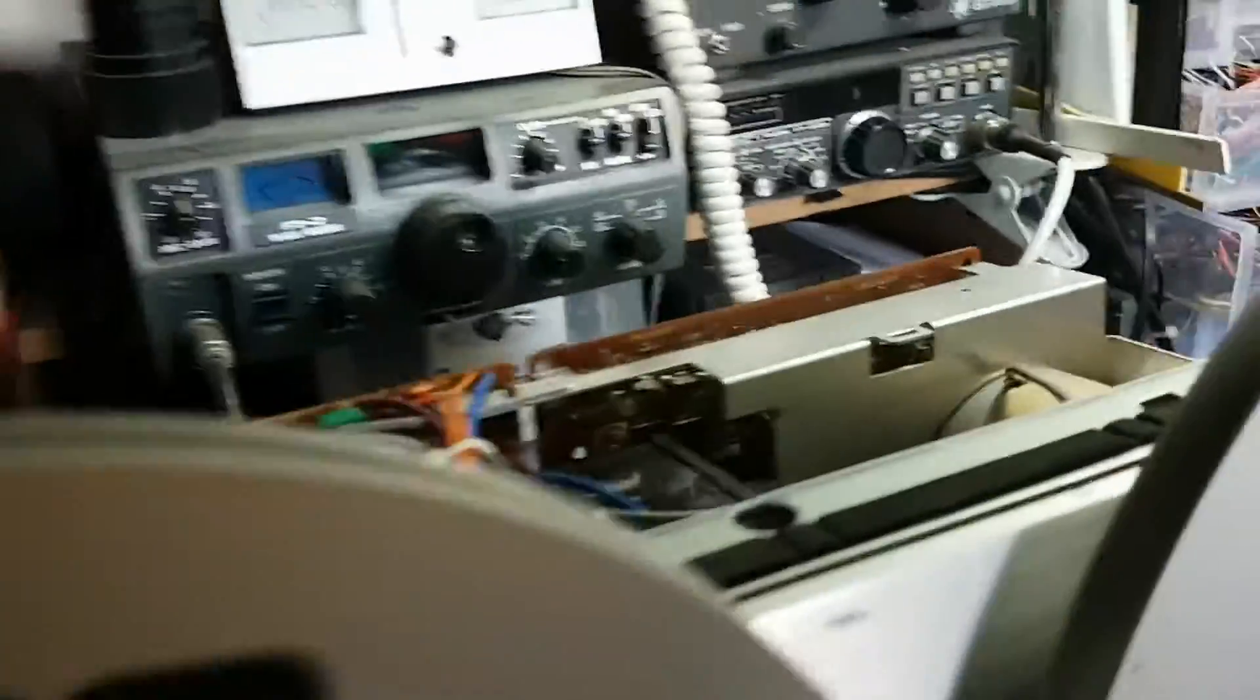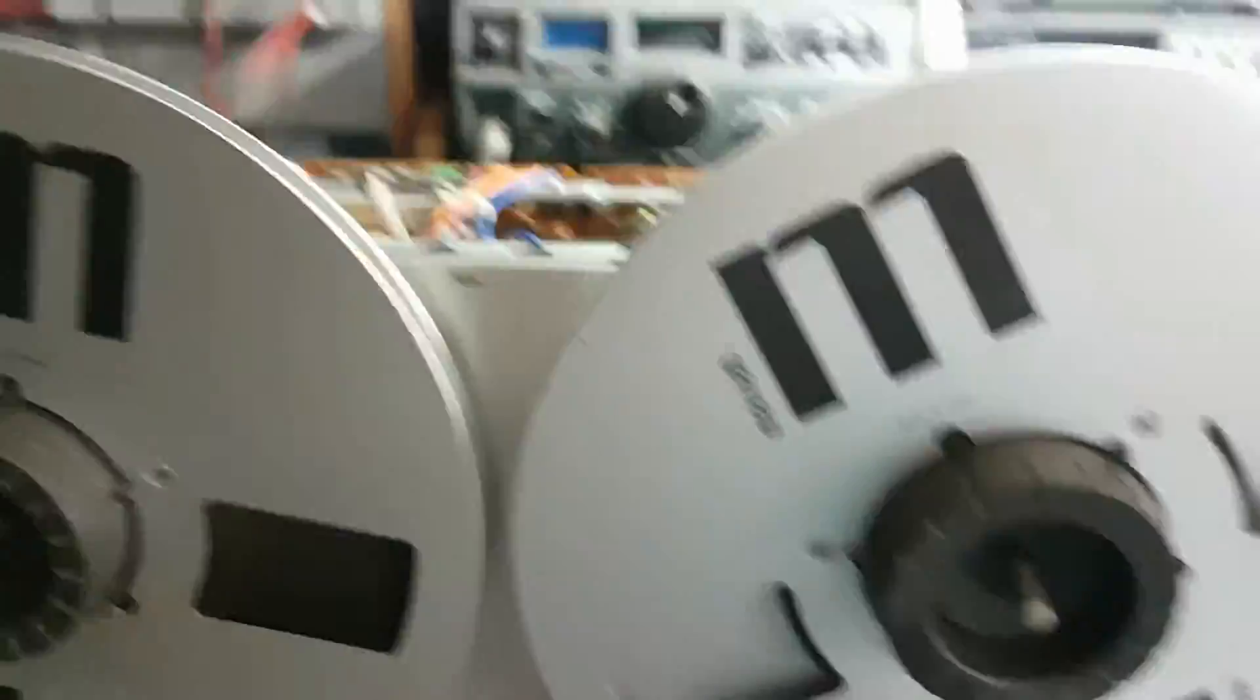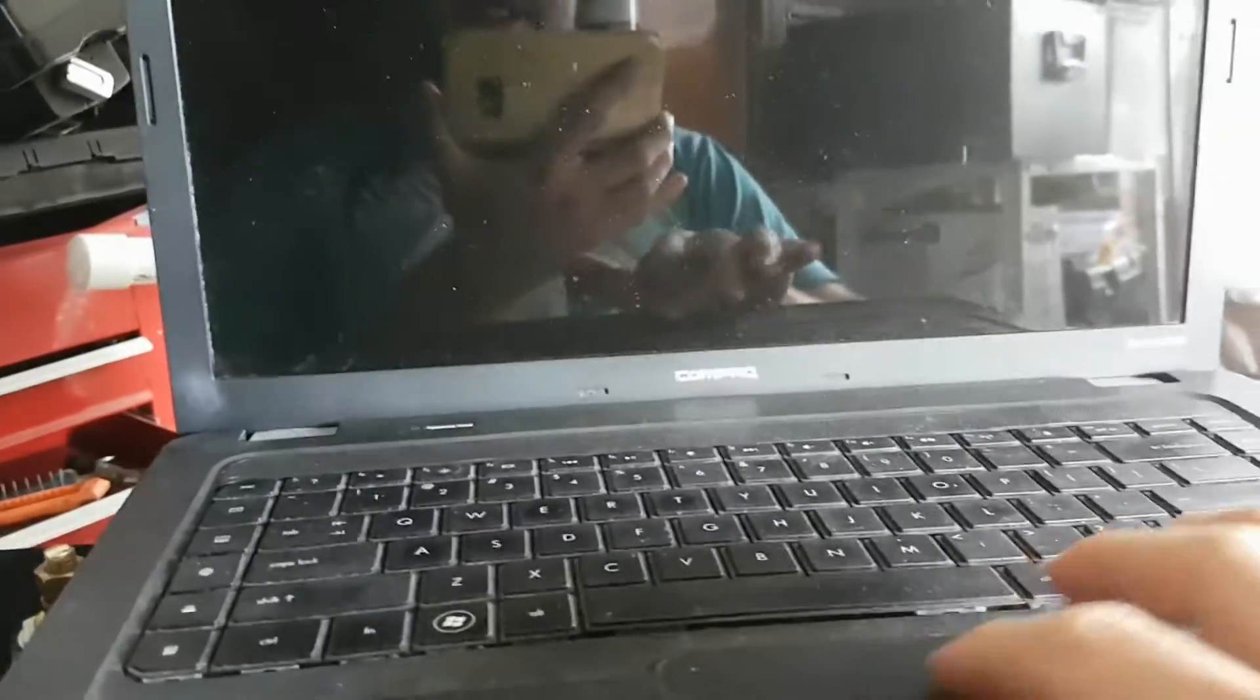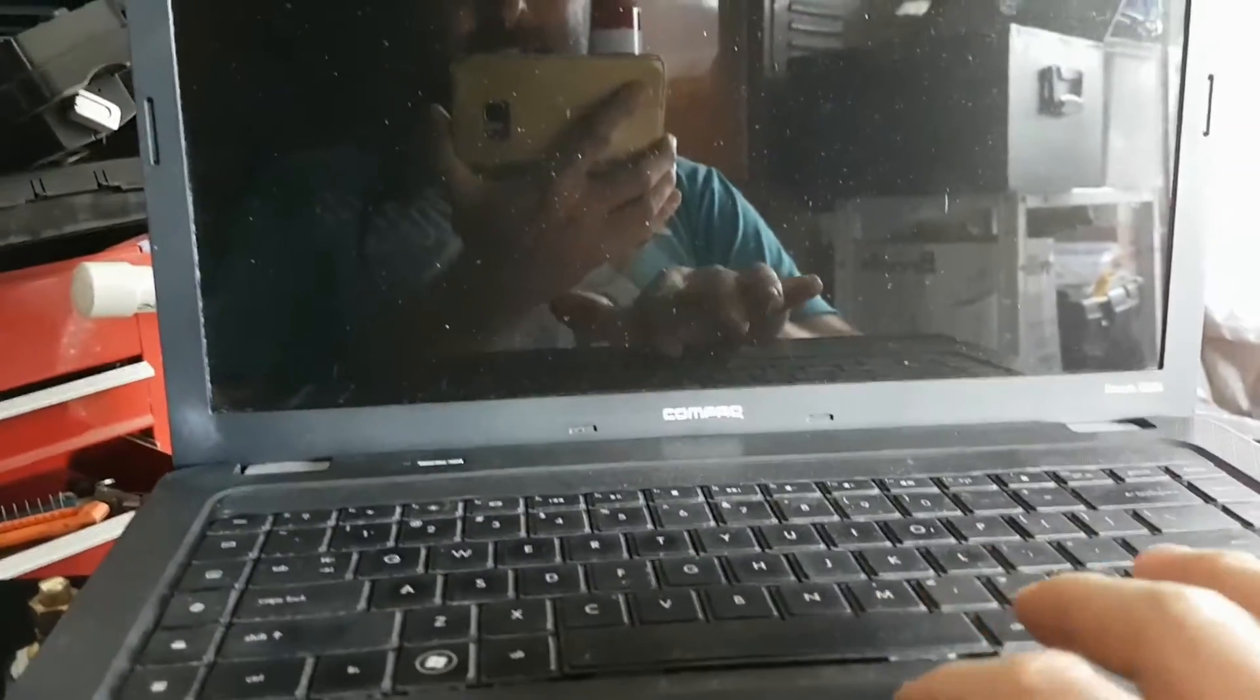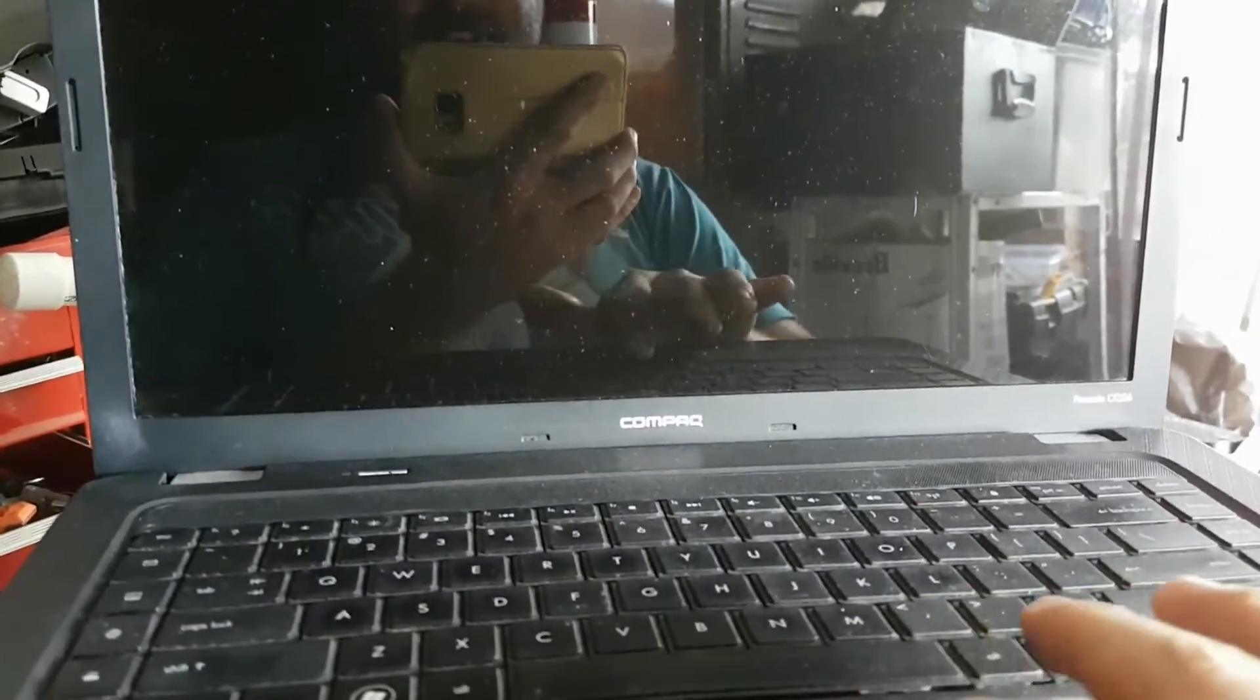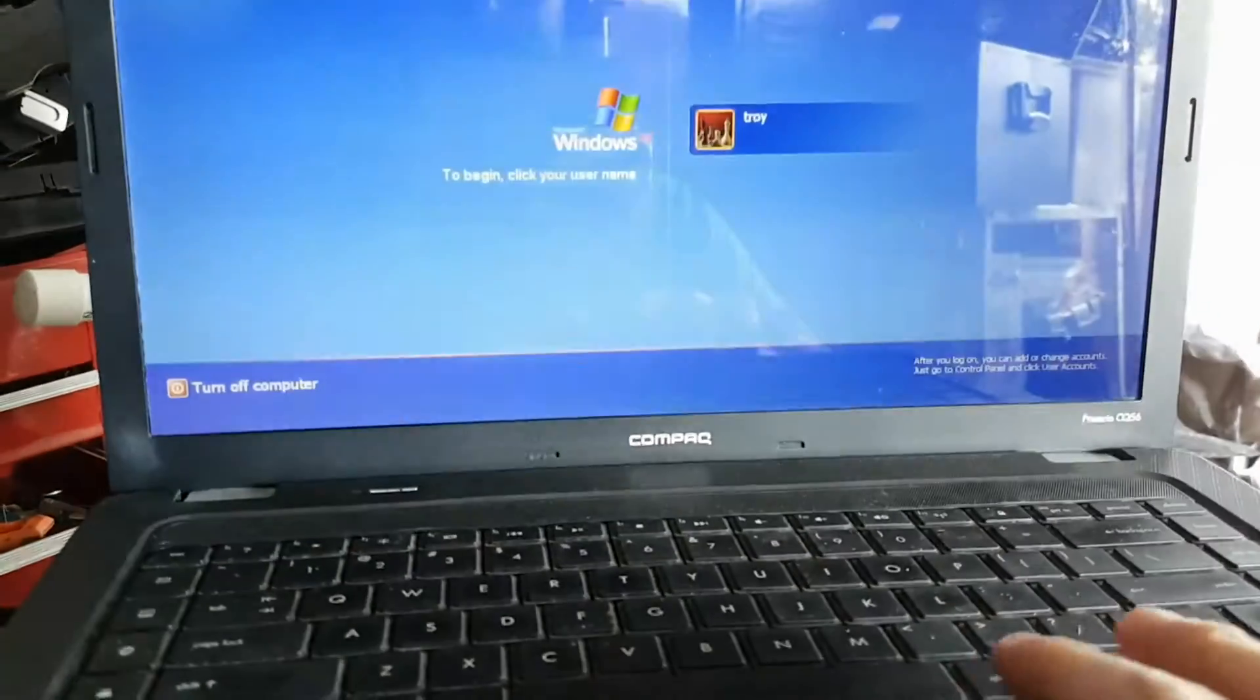So yeah I was able to do that and according to the manual which is on my laptop and I'm just waiting for this laptop to come up.